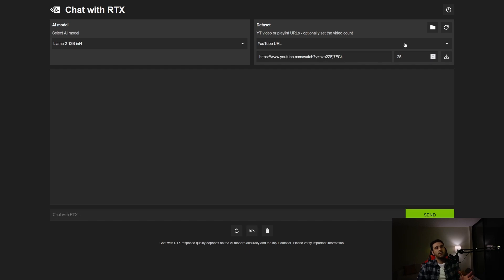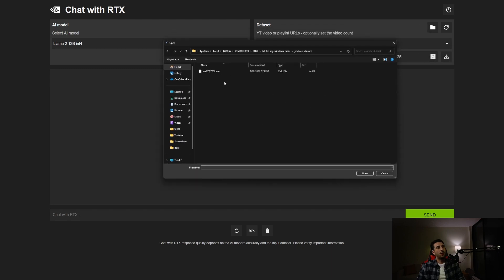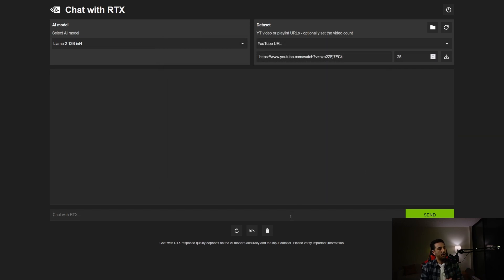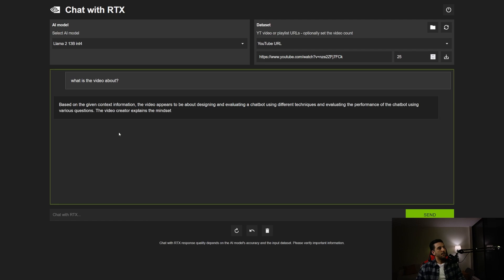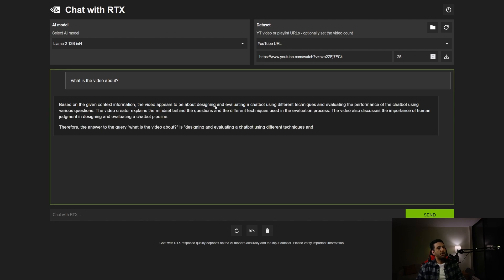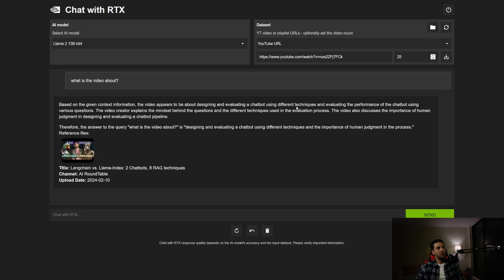After processing the URL, I can see the content stored in the folder. When I ask 'what is the video about,' the chatbot responds: the video appears to be about designing and evaluating a chatbot using different techniques and evaluating its performance. It got the point, though the question was very general.